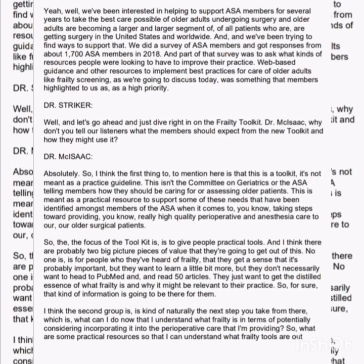You both sit on the Committee on Geriatric Anesthesia. Can you tell us a little bit about the committee and its work? We've been interested in helping to support ASA members for several years to take the best care possible of older adults undergoing surgery. Older adults are becoming a larger and larger segment of all patients getting surgery in the United States and worldwide. We did a survey of ASA members and got responses from about 1,700 members in 2018, asking what kinds of resources people were looking for to improve their practice. Web-based guidance and resources to implement best practices for care of older adults, like frailty screening, was highlighted as a high priority.